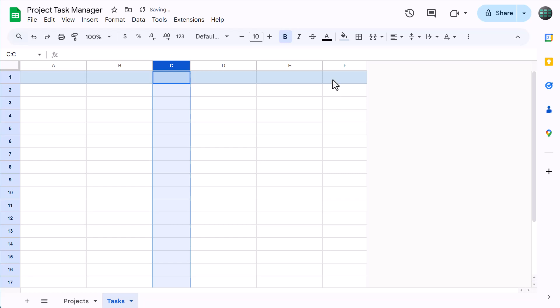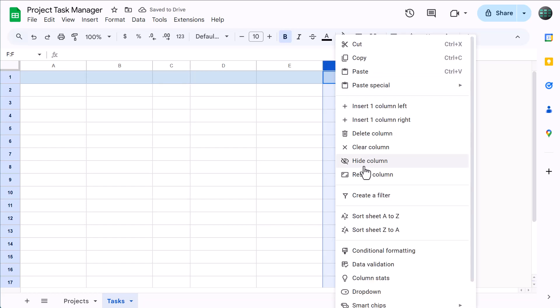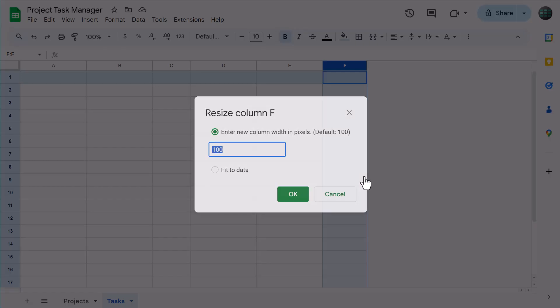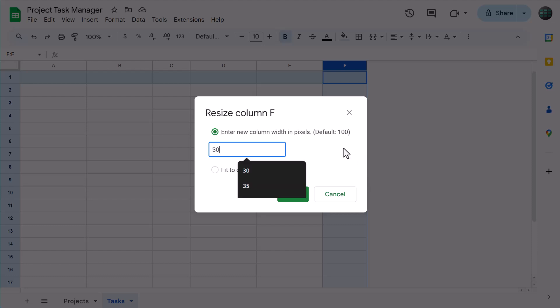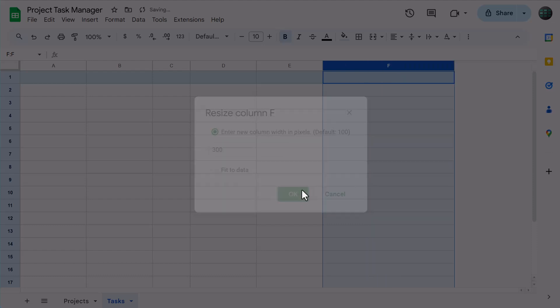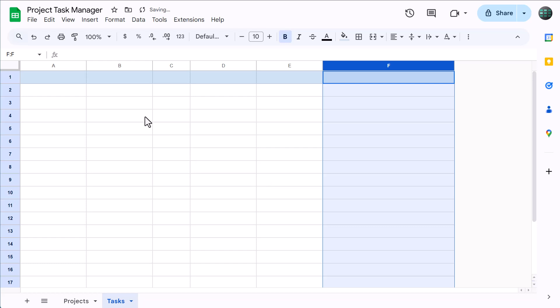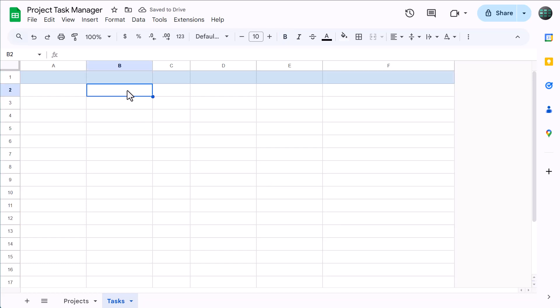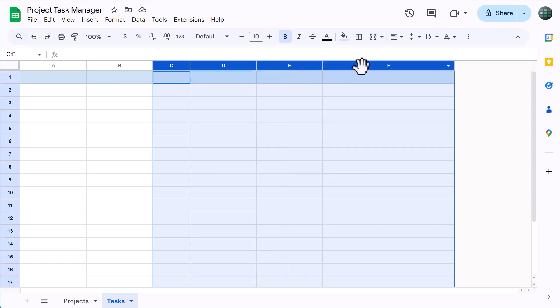Select column F, right-click, resize columns, change the size to 300, and click OK. Then select columns C through F and change the horizontal alignment to center.